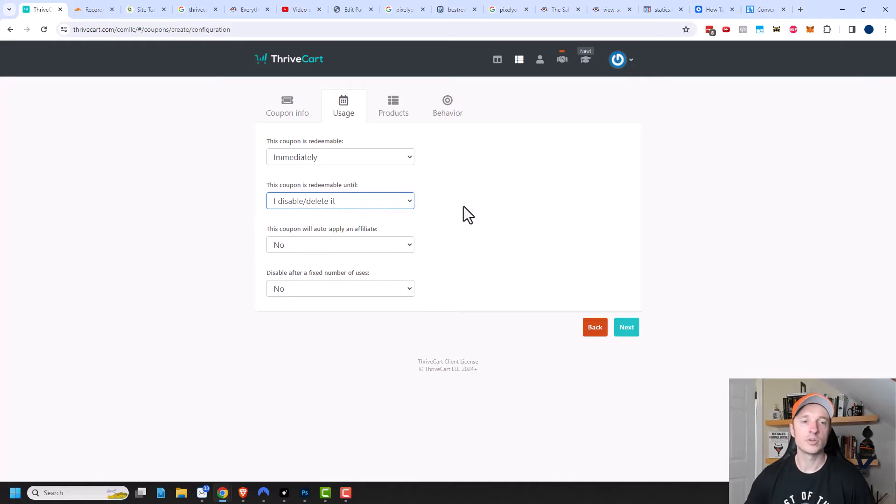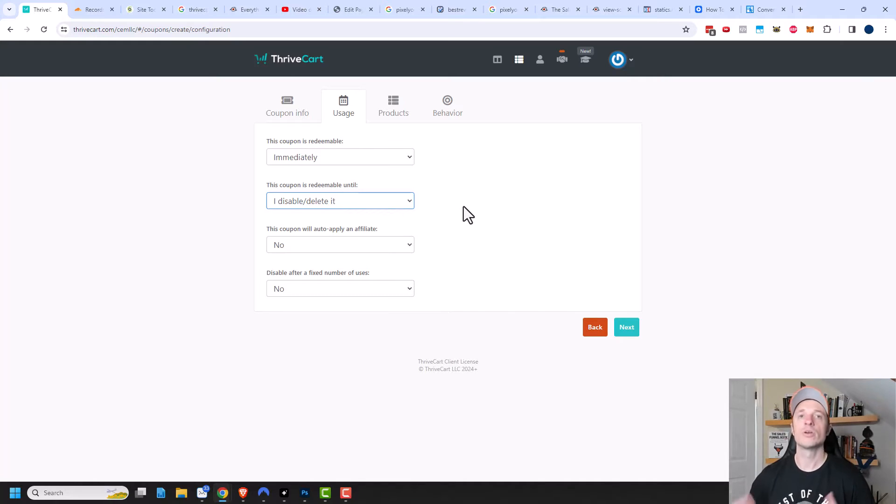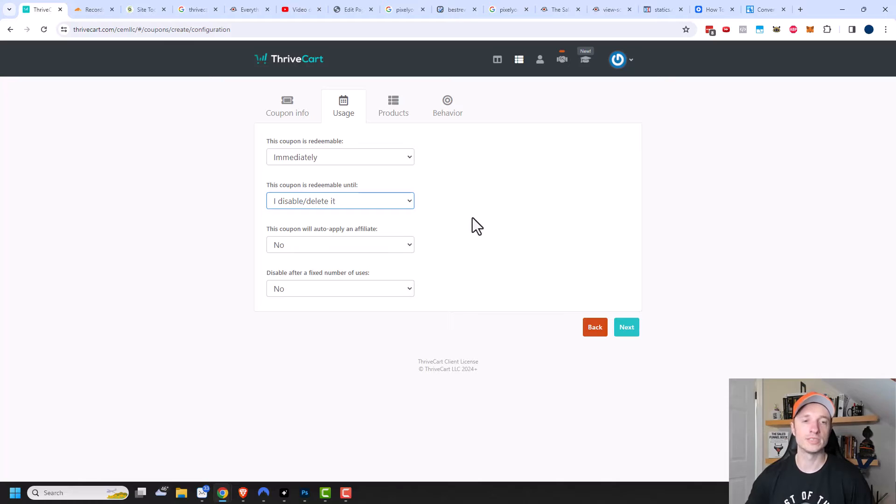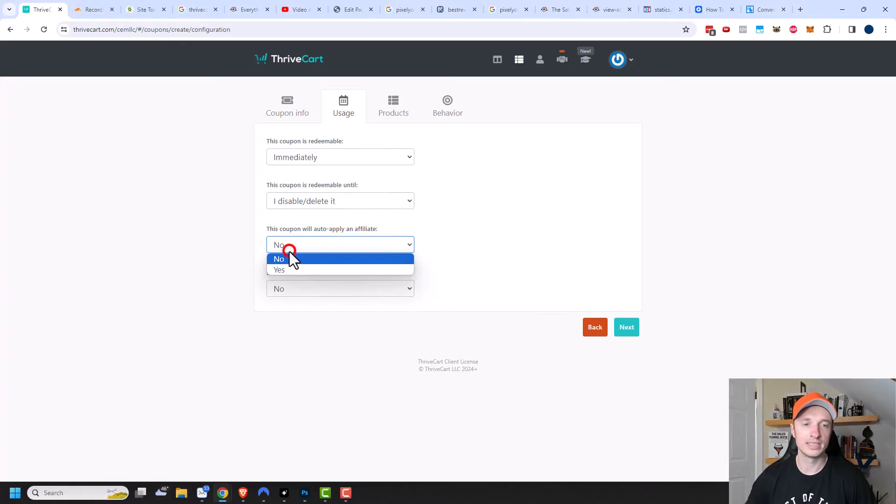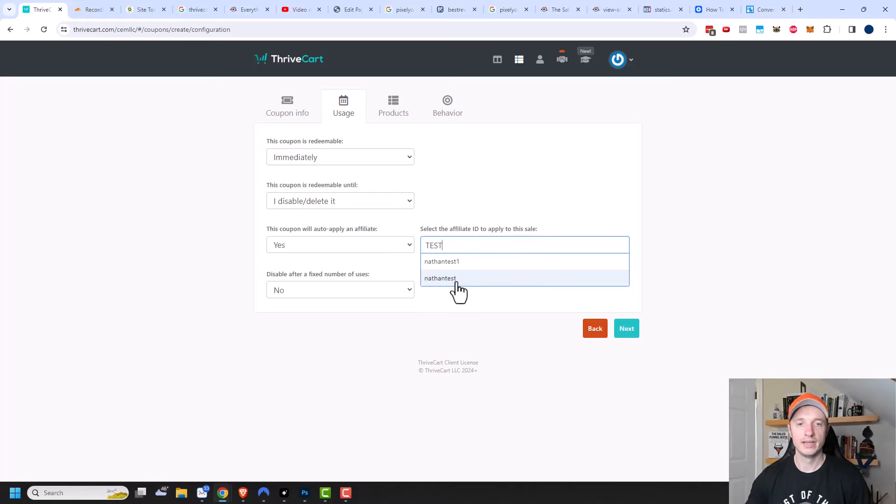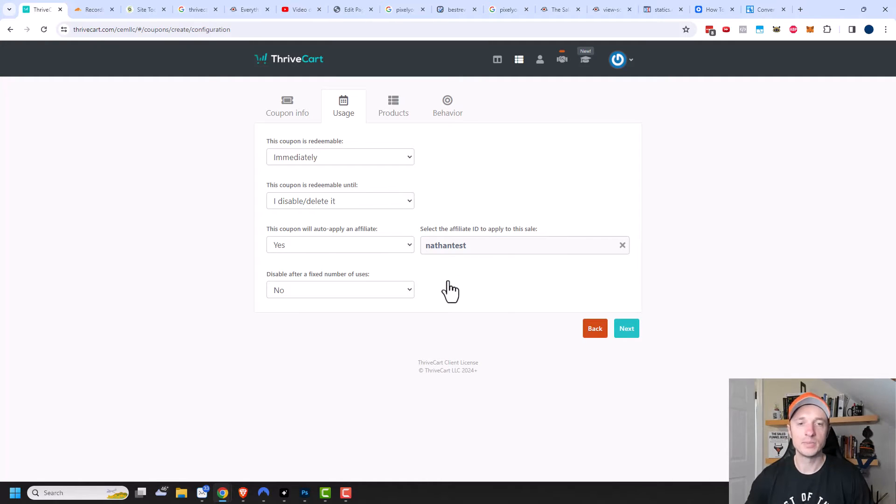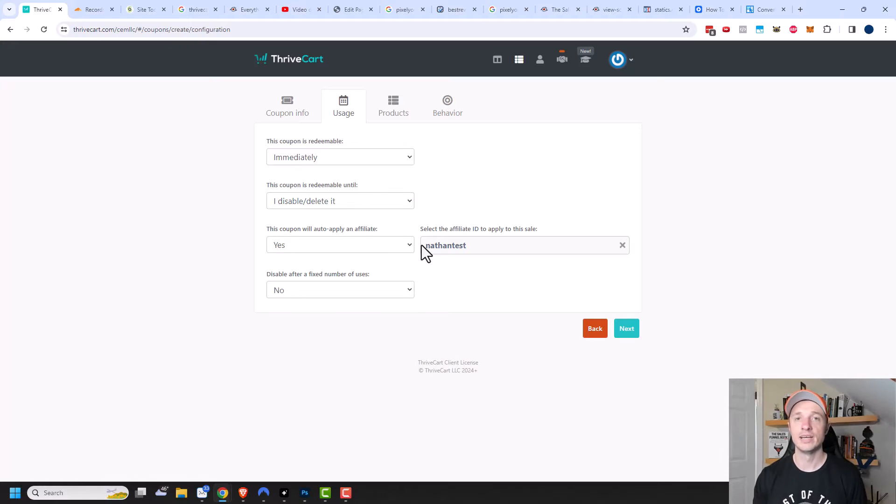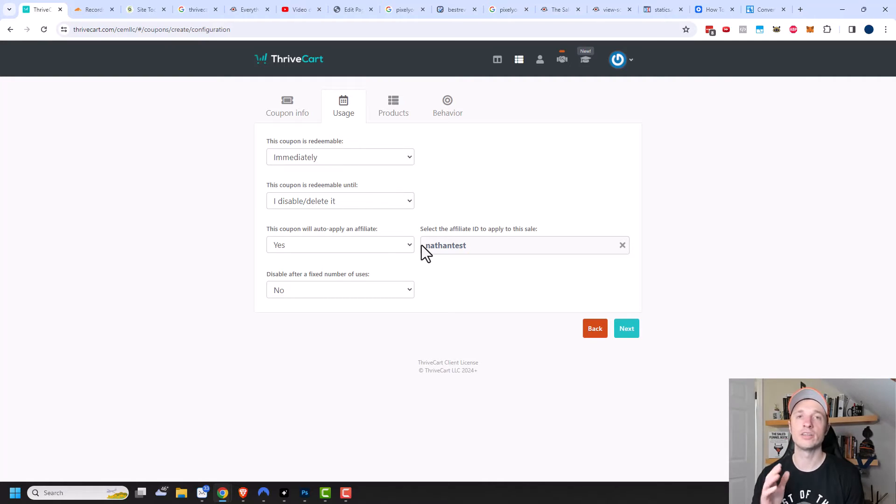Now you can set up coupons for individual affiliates as well. This could be a great way to reward your top performing affiliates, to let them have a special coupon to give to their audience, and that may generate a whole lot more sales. So let's click this option and say yes, for example, and then we can select the affiliate ID. I have Nathan test right here. So now anytime somebody uses that coupon code, the commission of that sale will be tracked to this affiliate. Even if the customer doesn't go through the affiliate link, as long as they use the coupon code, the commission will still be applied to the correct affiliate.